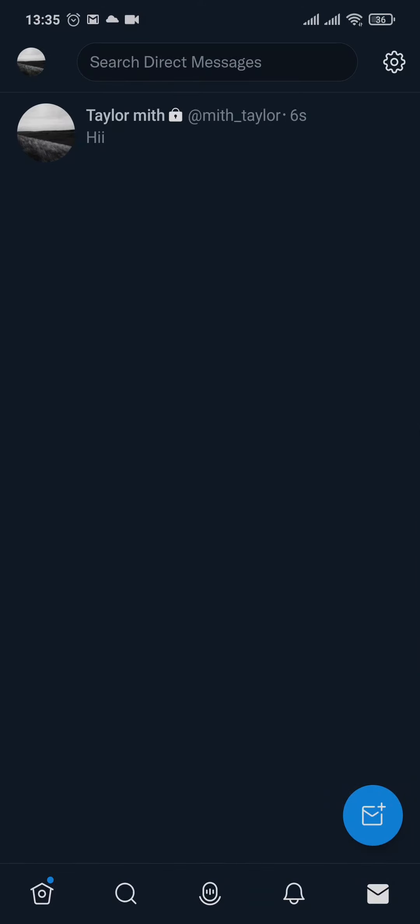That's how easily you can DM on Twitter. I hope you guys liked and found this video helpful. If you did, don't forget to give this video a thumbs up. That's going to be all for today — thanks for watching.